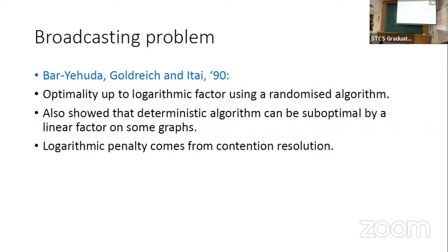A key result gave an approximation algorithm — a randomized algorithm which is within a log n factor of optimal. So the number of rounds it takes is at most log n times the best that any algorithm can do. They also show that you do need randomization: there are graphs on which any deterministic algorithm will take a factor of n longer than the best. This logarithm penalty comes from contention resolution, so if you ignore contention resolution — which we do — this is effectively a constant factor approximation algorithm.